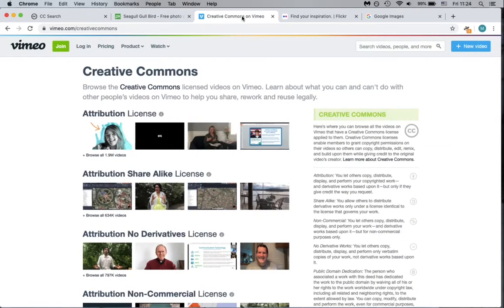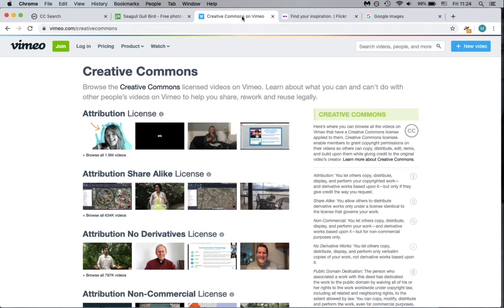Next, we'll look at Vimeo Creative Commons searches. This site is a little harder to find great search results in, but it is specific to videos, which can be helpful.